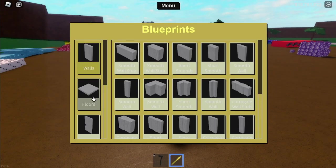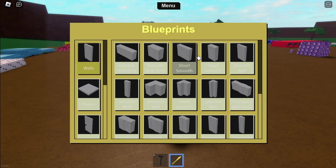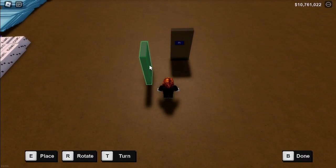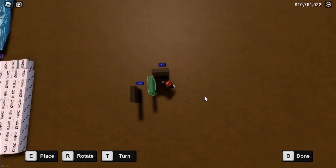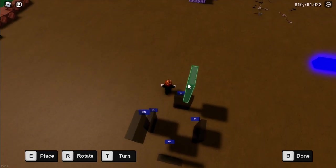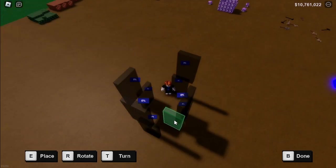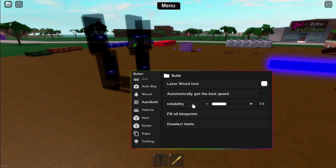And now, place your blueprints. And then click this fill all blueprints button.